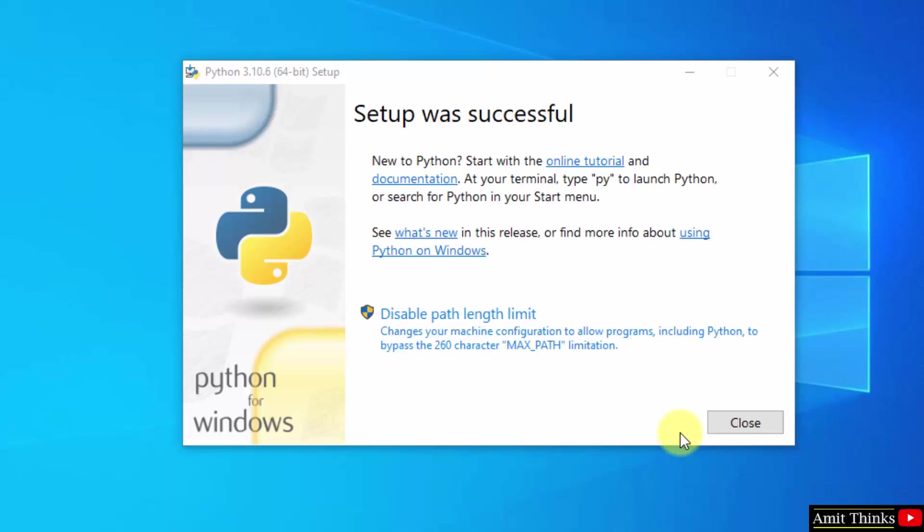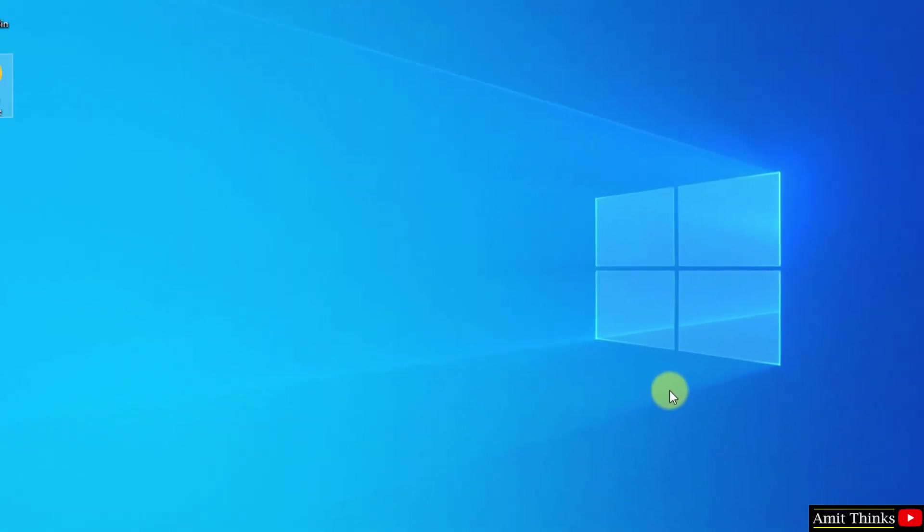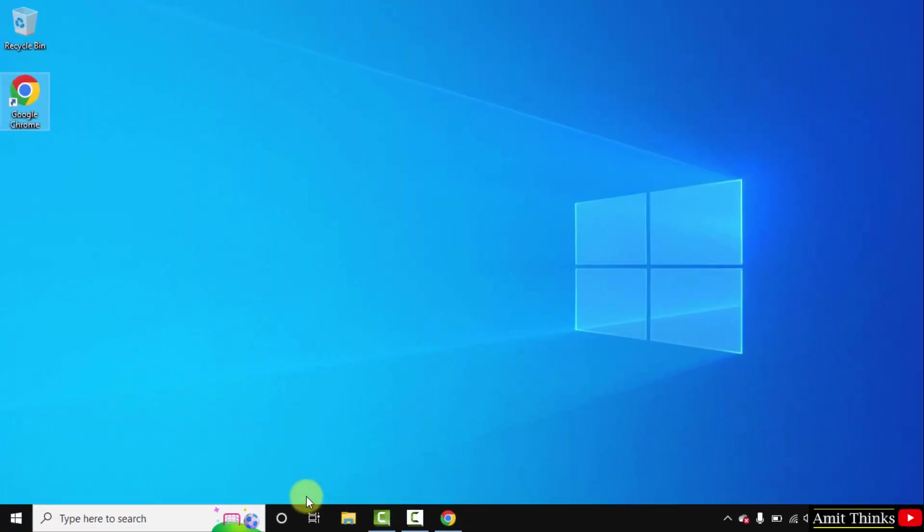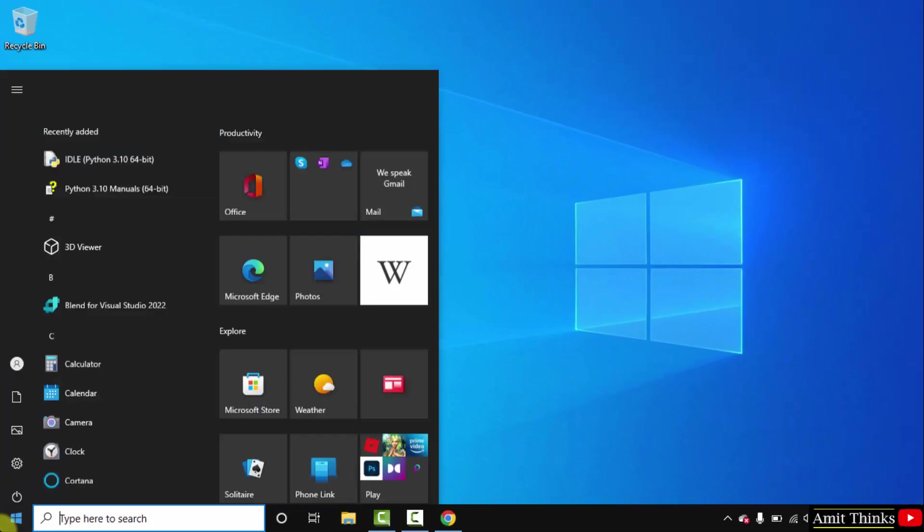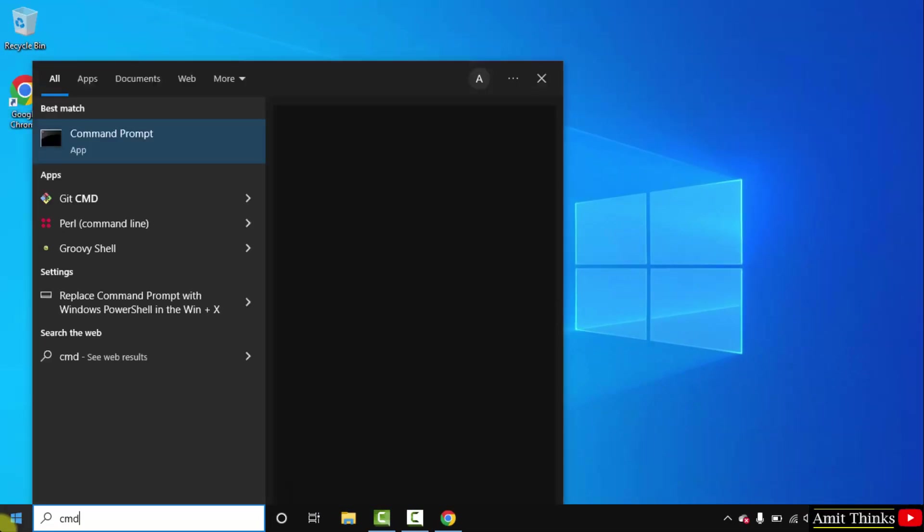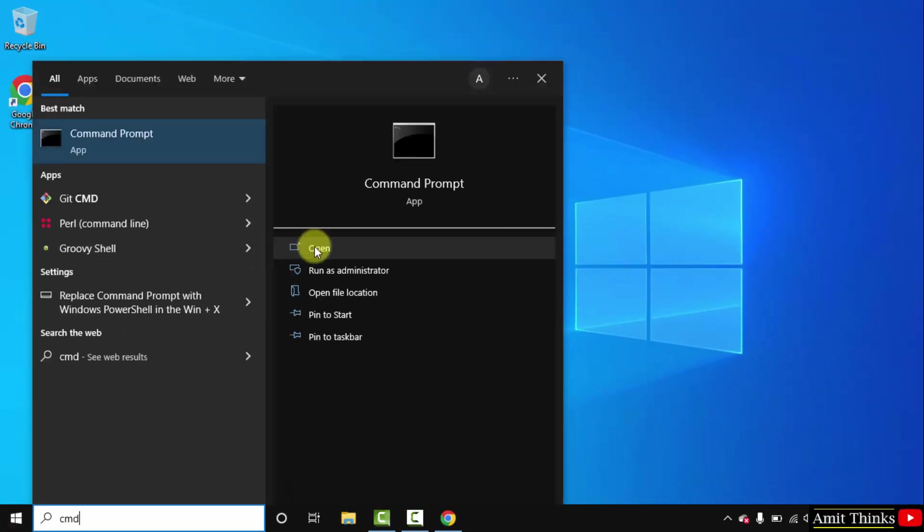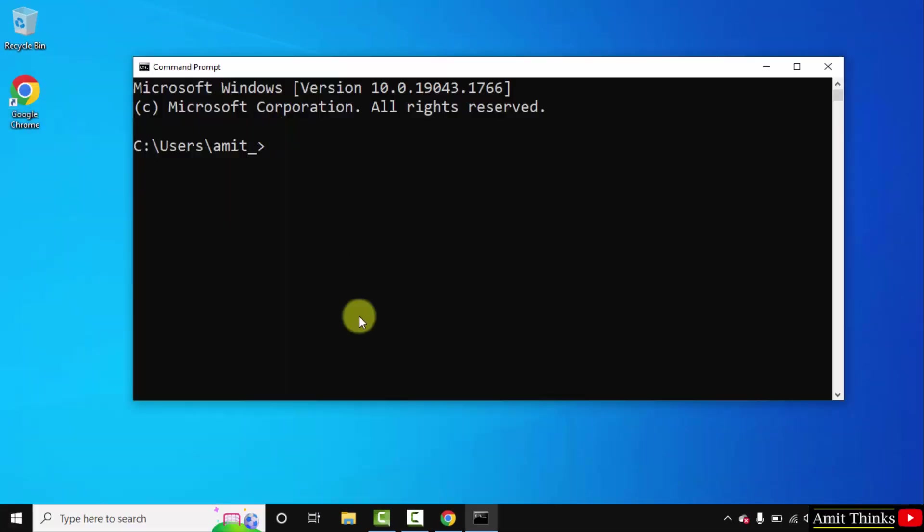The setup is successful. Click on close. Now go to start, type cmd, click on open to open the command prompt. Now let us verify the installation by typing python space hyphen version and press enter.